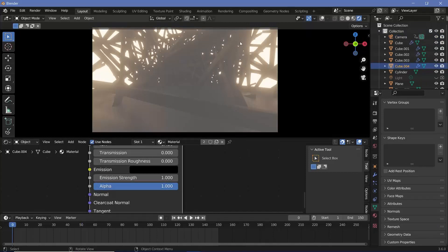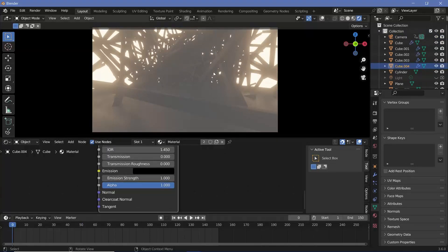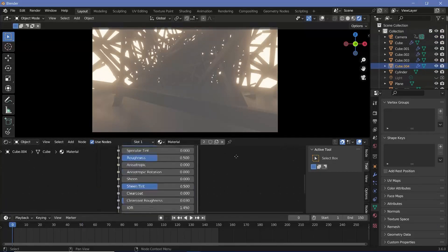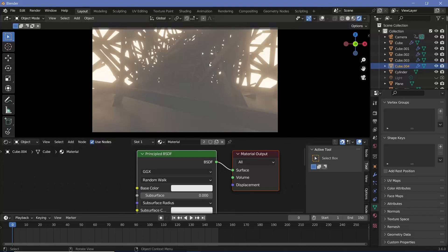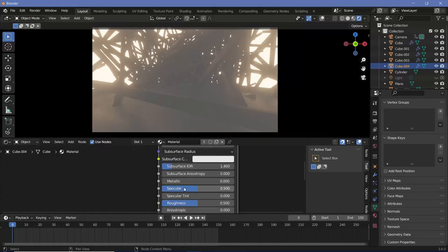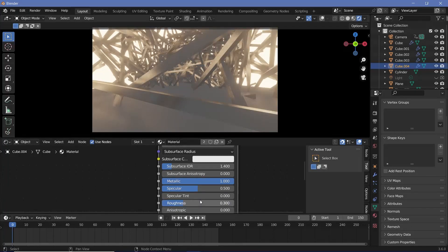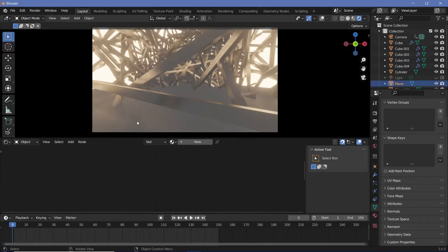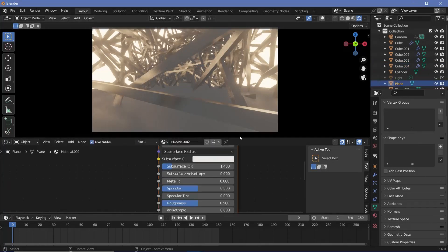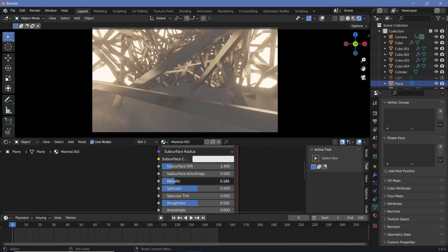Now to give the material for the actual shards, I can select it, and we already set the default material. Because we used the default cube, the default material will be selected by itself. Now we're going to go ahead and just increase the metallic all the way to one, and I'll reduce the roughness to maybe 0.3.